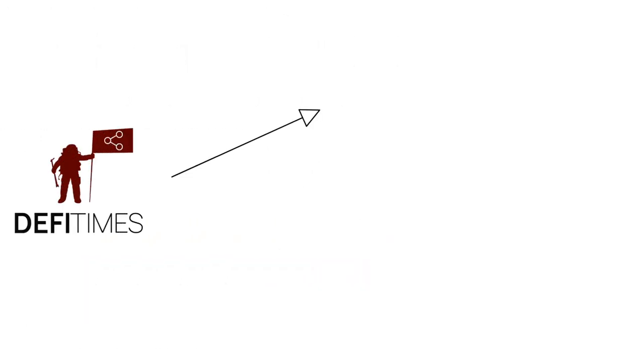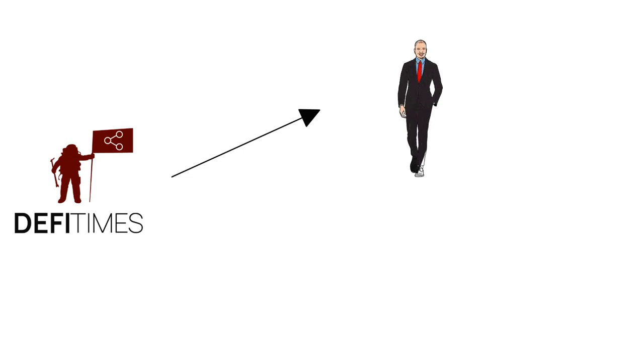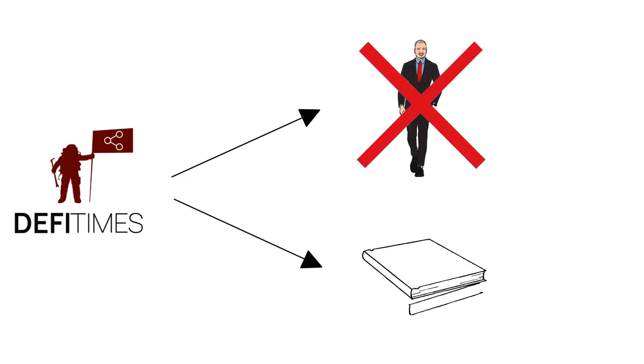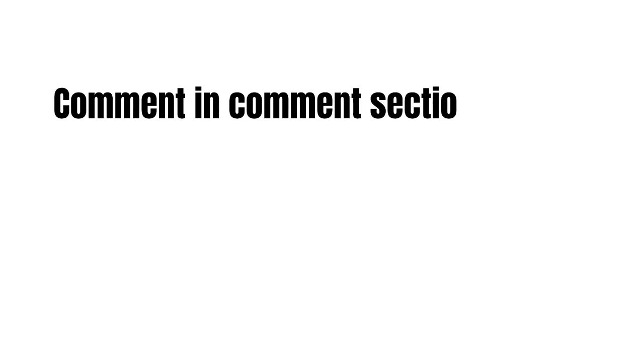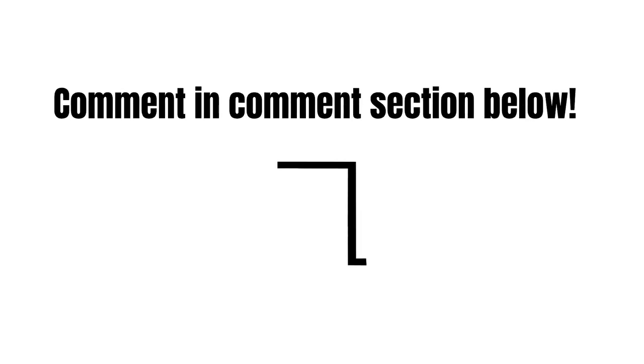However, please note as always that we at DeFi Times are no financial advisors. None of our statements represent financial advice. All content is strictly for informational purposes only. But now let us know what you think of Crescent. Are you staking Cree or providing liquidity? Let us know in the comment box below.